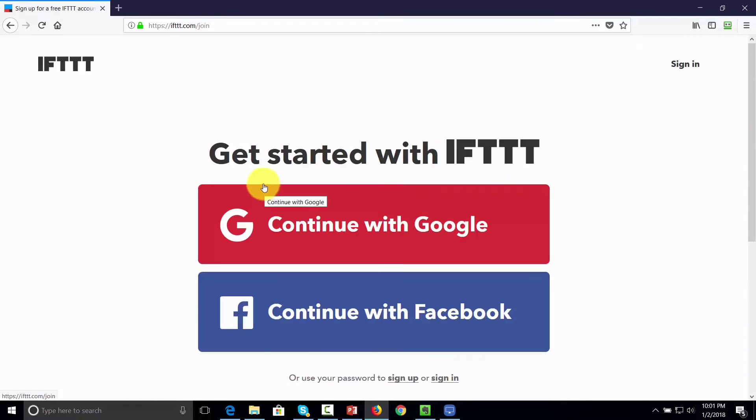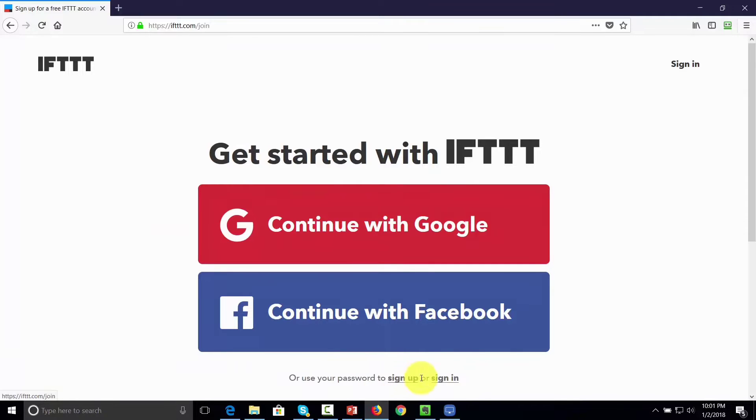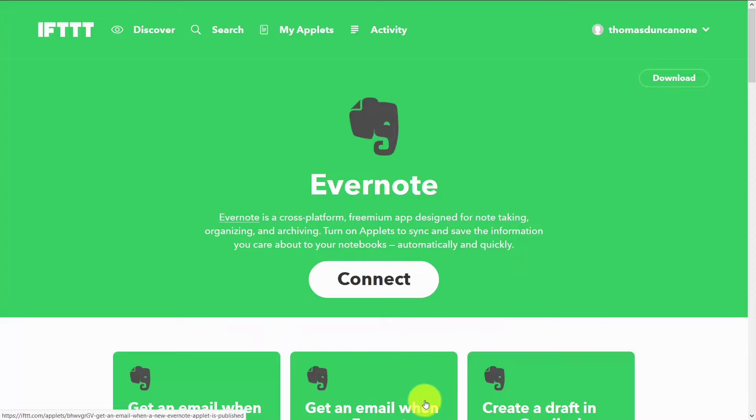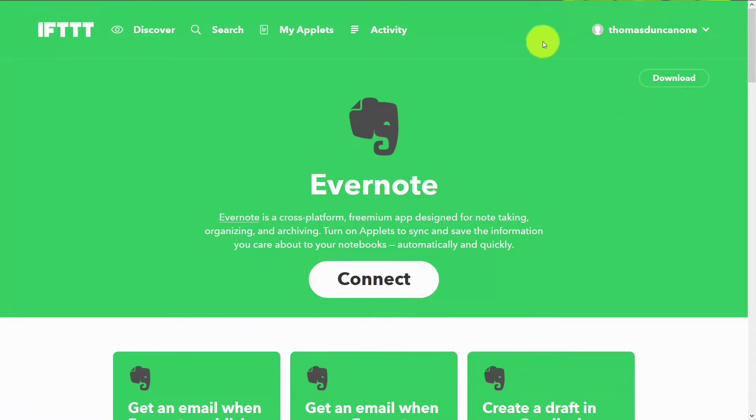Now you can choose to sign up with Google, Facebook, or sign up or sign in. And if you have a Gmail account, your sign up will be instant and you will already be given access to IFTTT.